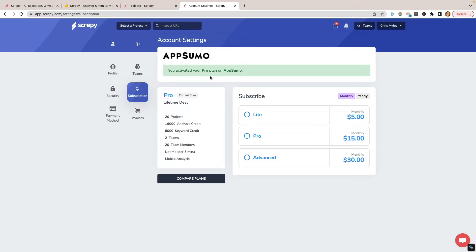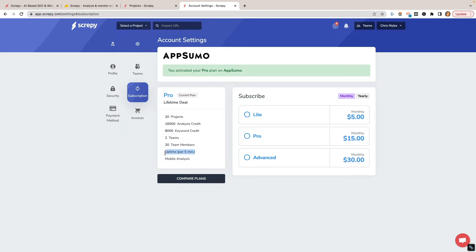You can see I have the pro plan. I got a couple of credits, so I get 20 projects, which is 20 different websites that I can put on here. Keyword credit, analysis credit, two team members. This would be pretty good for if you have other people on your team. And then uptime monitoring, every five minutes it checks and if there's ever any issues or problems, it will shoot you an email to let you know that your website's down. That's a big deal. And there's a mobile analysis. I didn't really get too much into the mobile analysis part, but this is pretty much what you would be getting if you went ahead and got two codes.